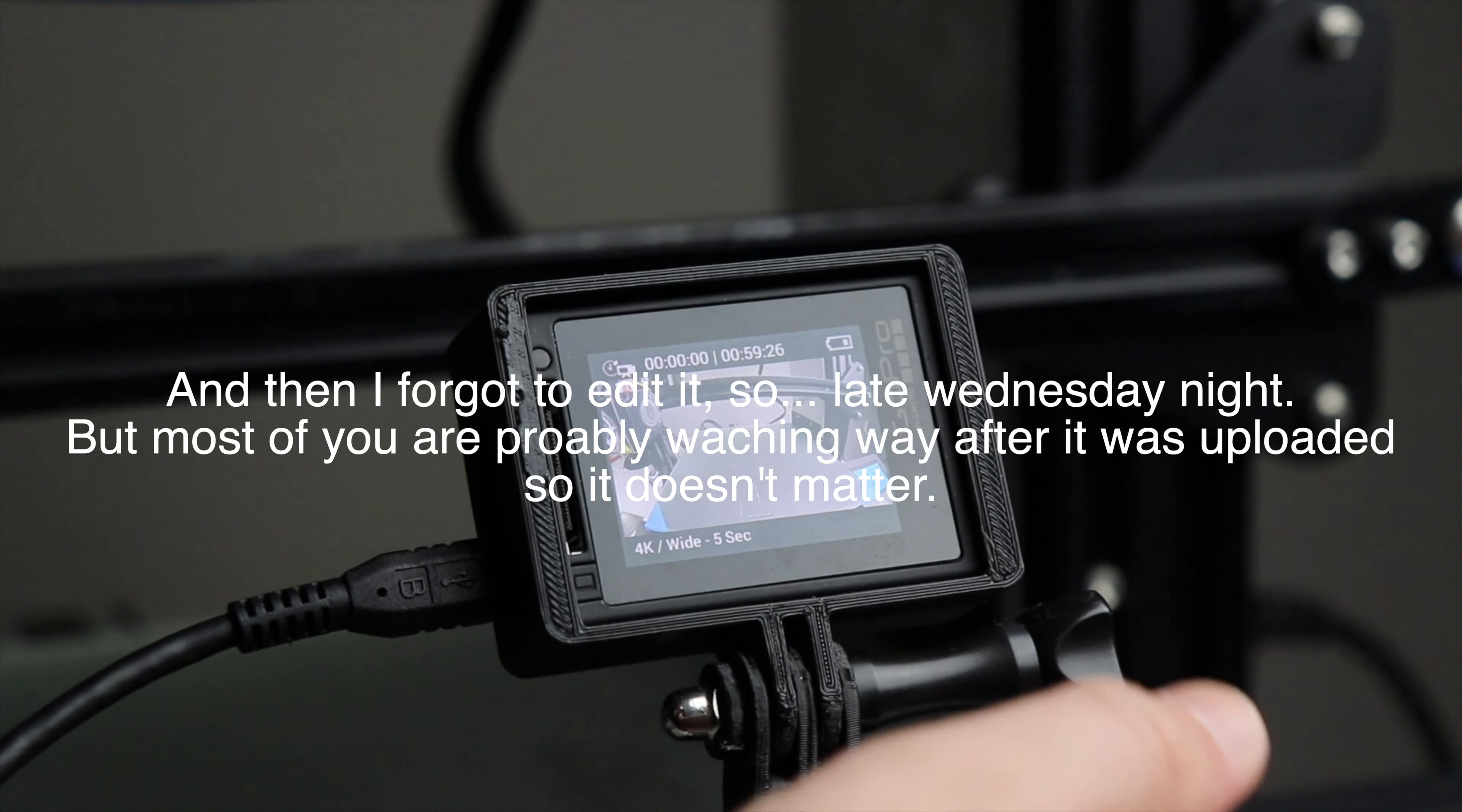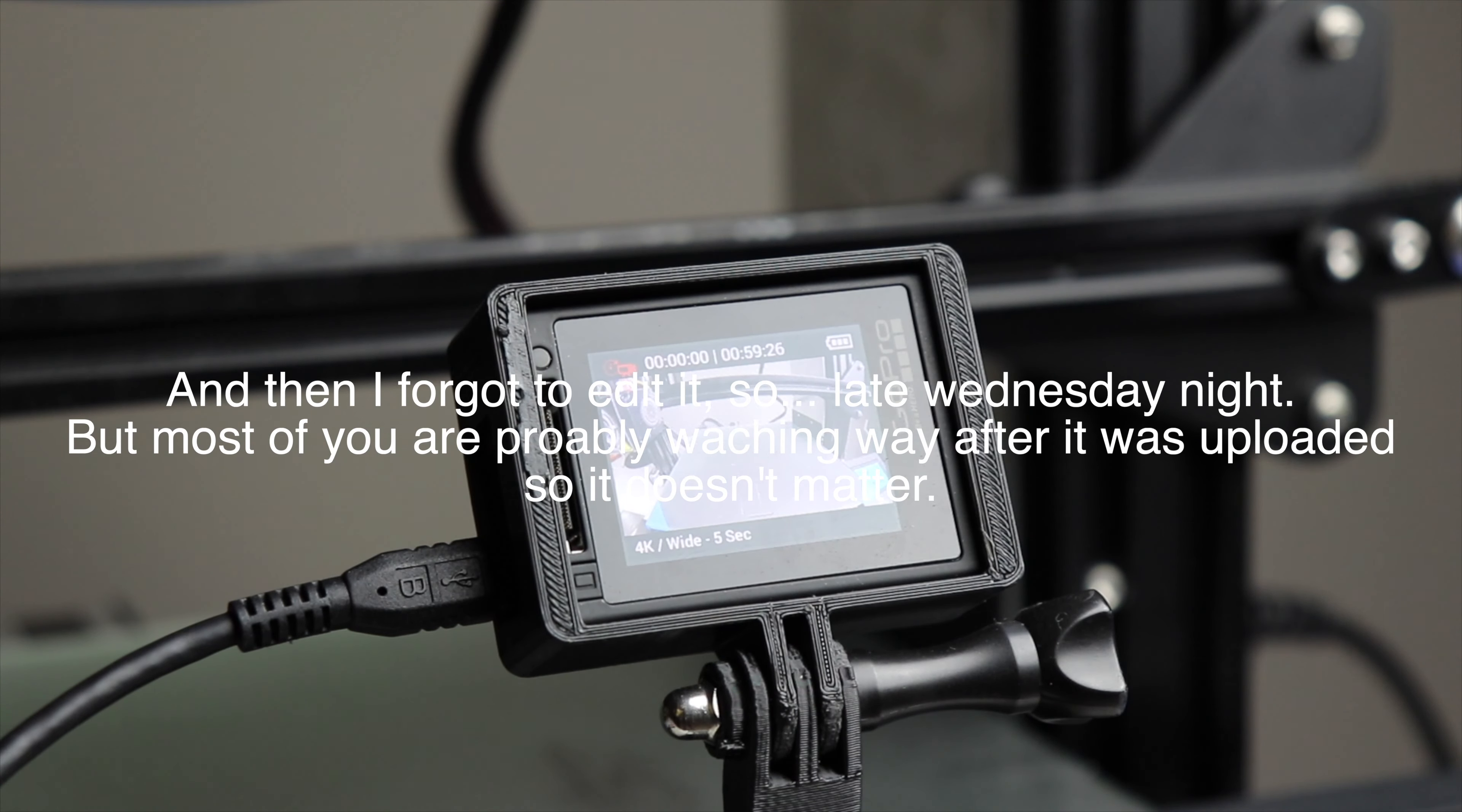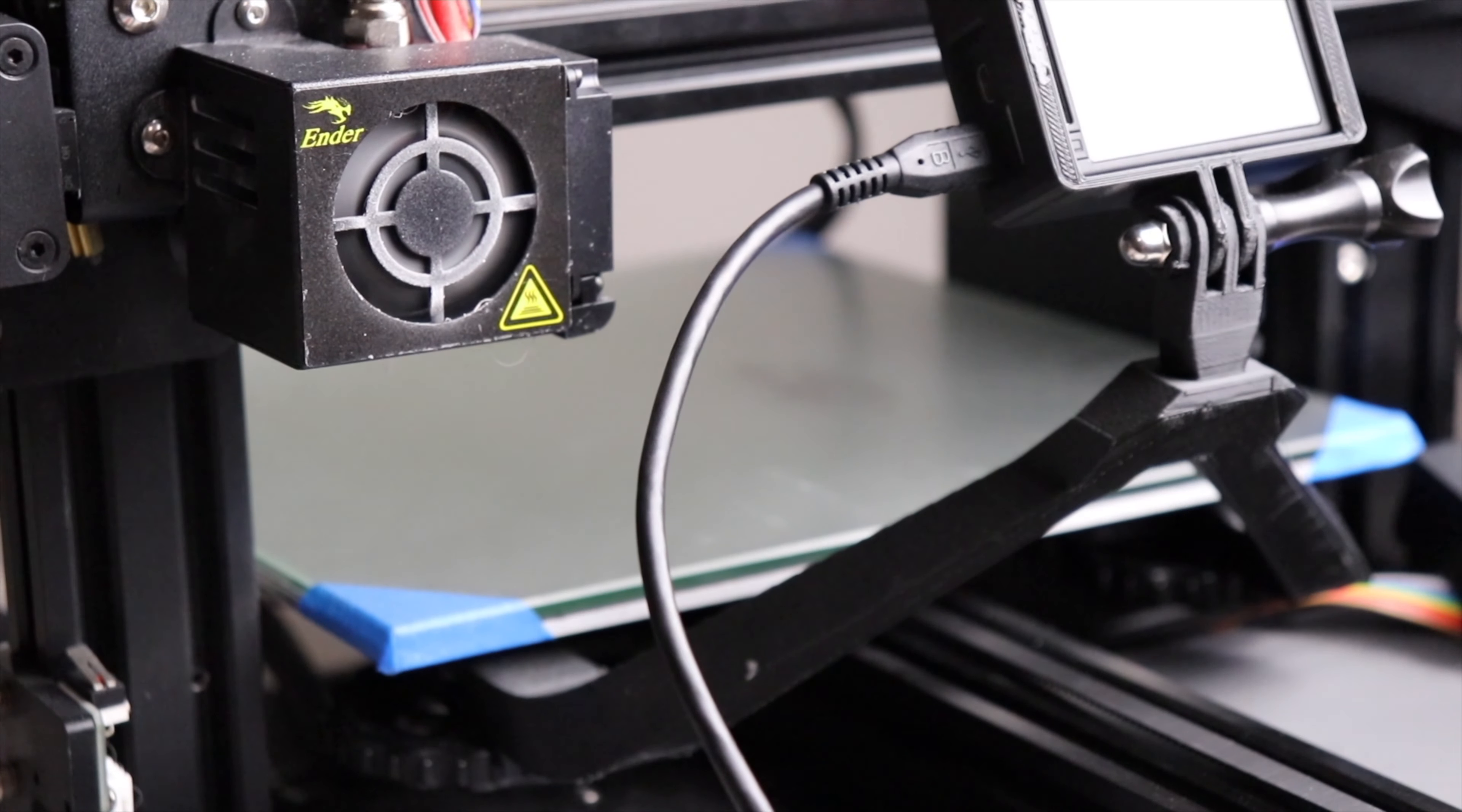Didn't really think through the timing on this. I also didn't expect it to be a 10-hour print, so this is probably going to be going up Wednesday. But we'll see.